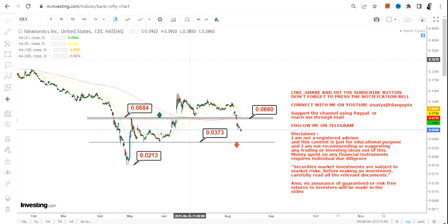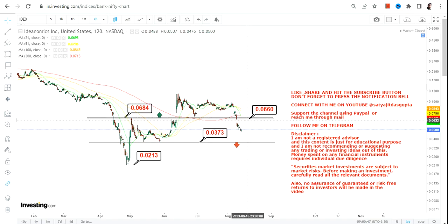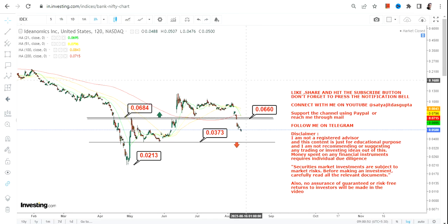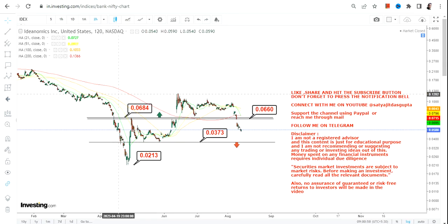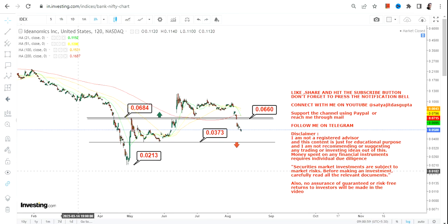Unless IDEX continues to trade the way it is — below 0.066 — it is in a downtrend, and the downtrend will continue below these two specific levels. That's the end of the video, thanks for watching.